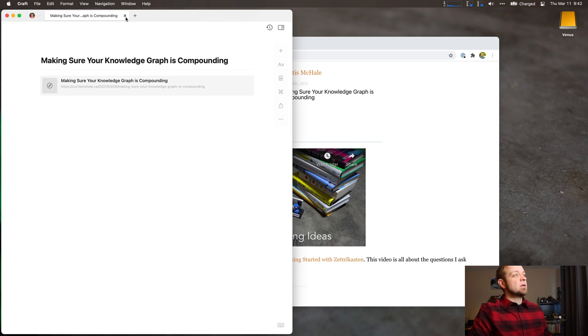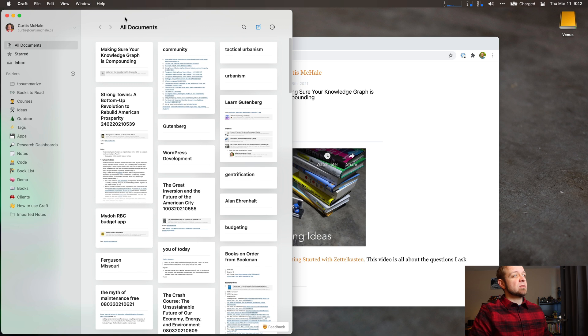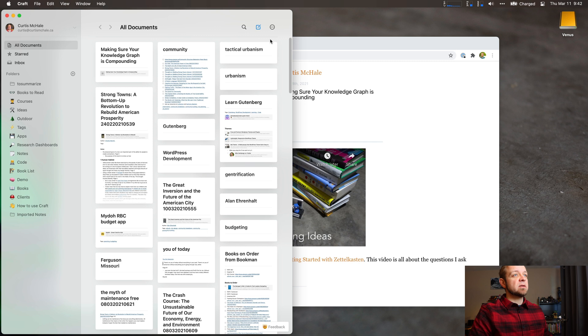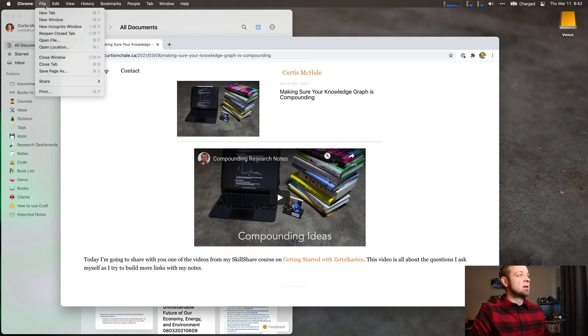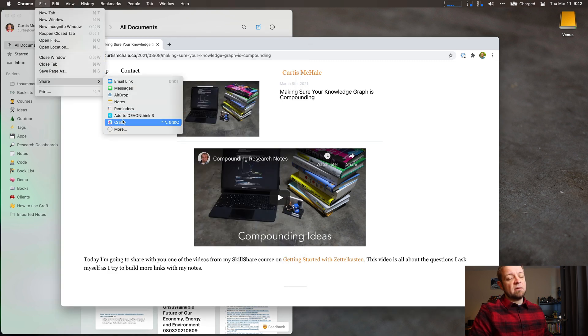That's it. Fairly simple. You can do this in any browser. So you can do this for Safari, for Firefox, whatever browser you have. As long as they have an item in the menu under the Share that says Craft, it would work.